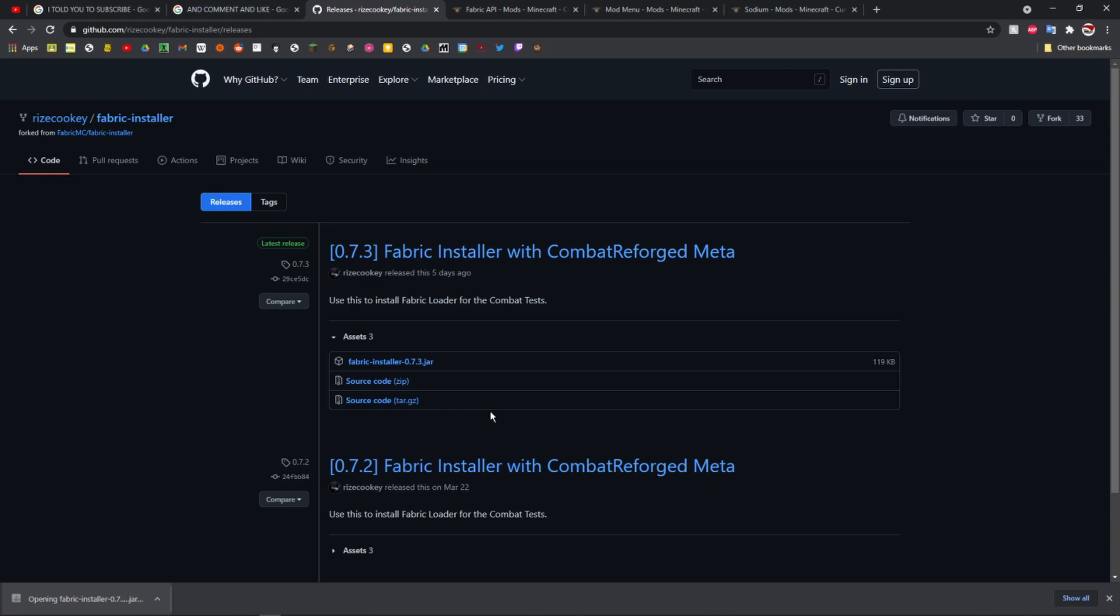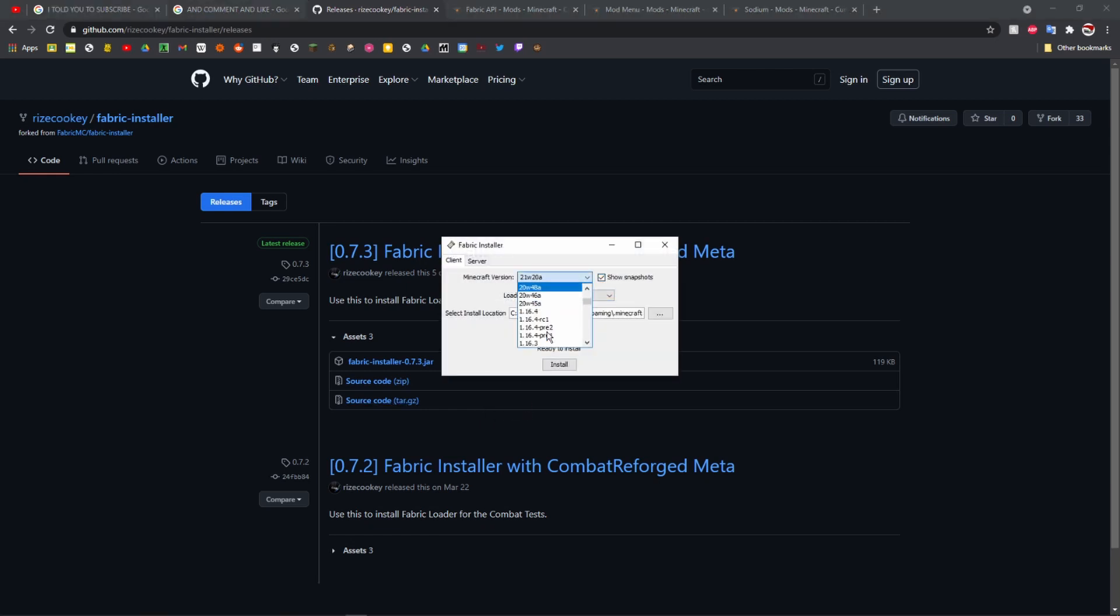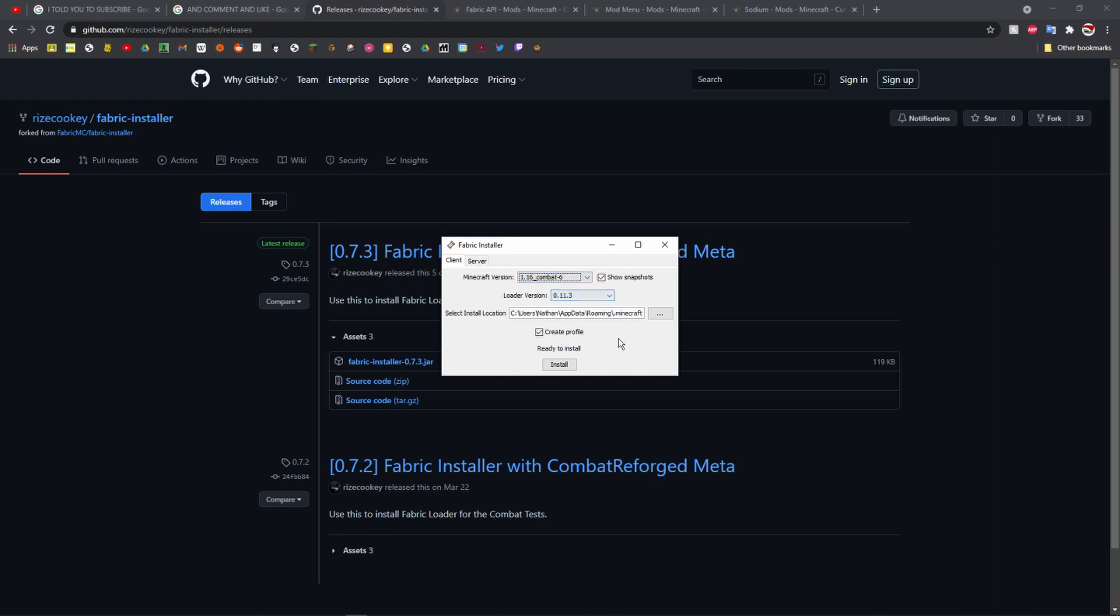It should open a window. Just click show snapshots, scroll down all the way to the bottom and click on 1.16 combat-6. Click on that and click install.